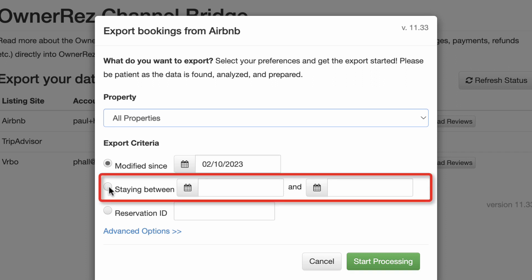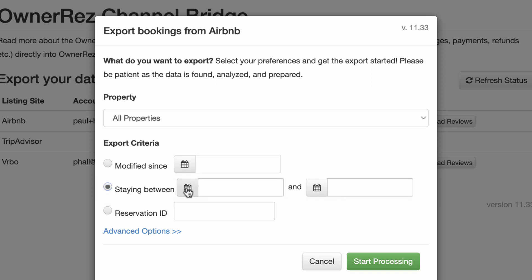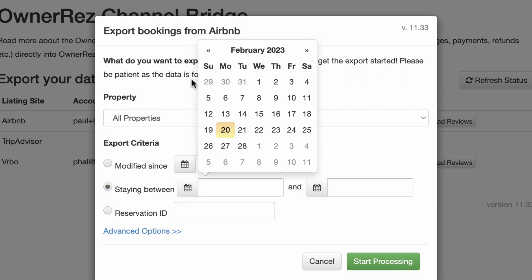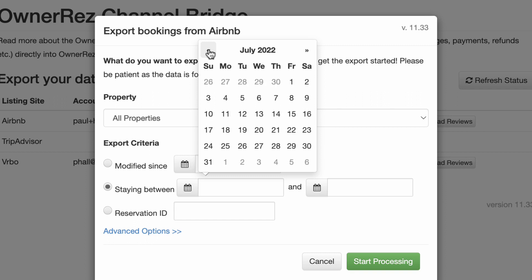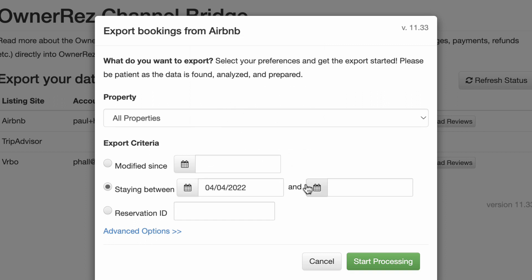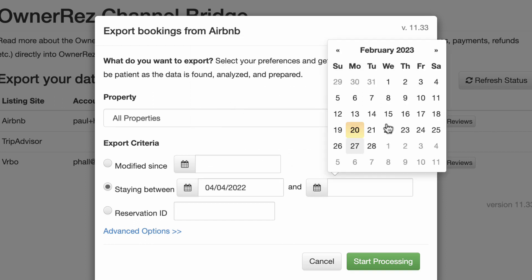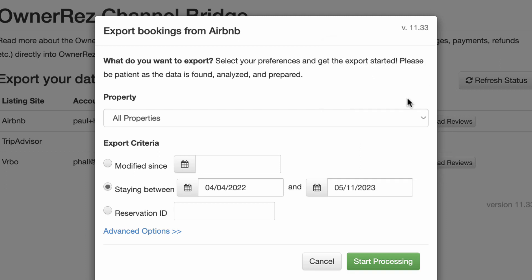Staying Between: this option lets you enter a start date and end date and download all bookings that stay between those dates. If this is your first time running Channel Bridge, we recommend this option. You will want to set your first date selection back as far as you've been listed on this channel. Then set the second date selection as far into the future as your farthest booking out. This will ensure that you download all historical and future booking data.